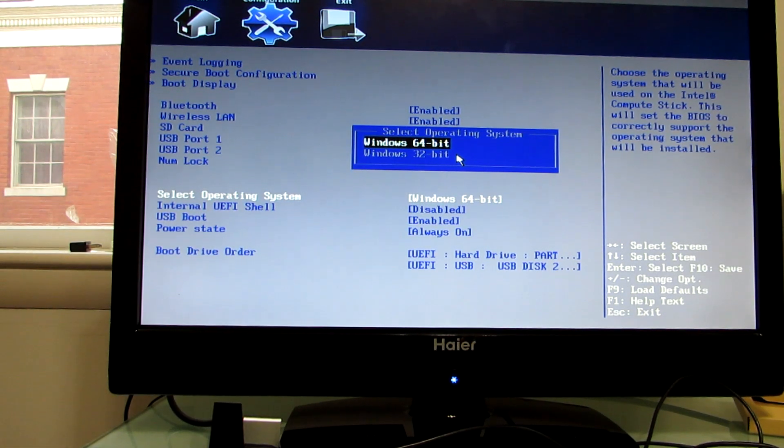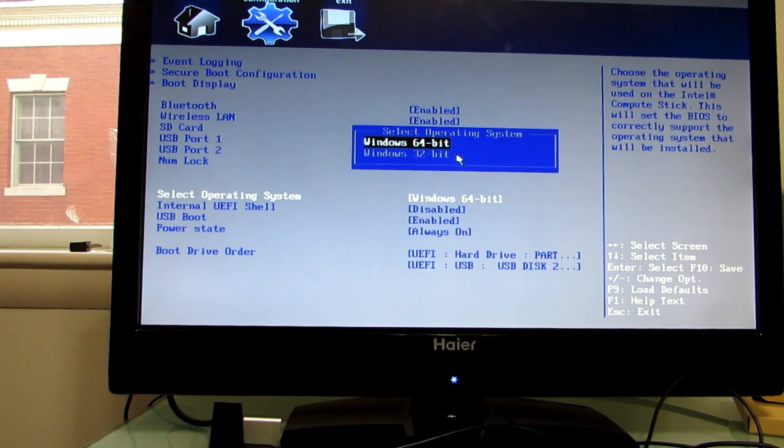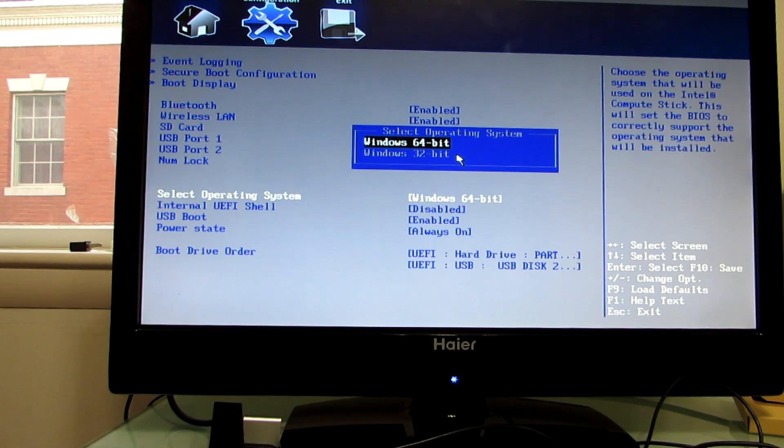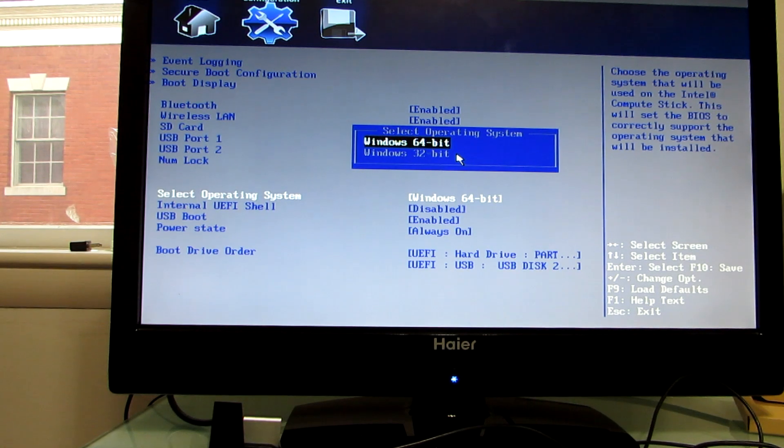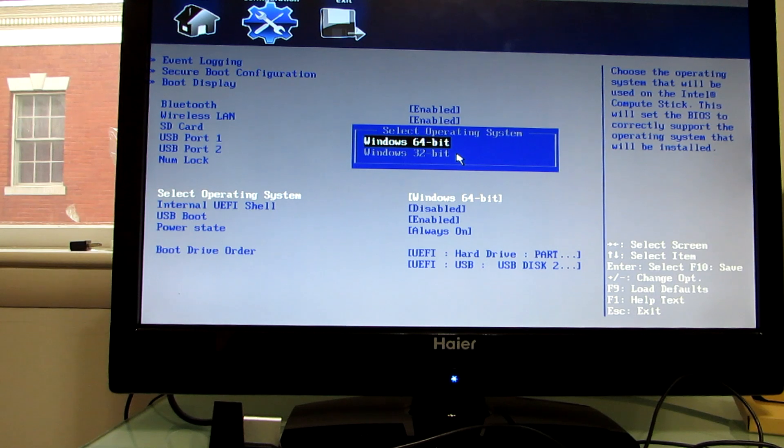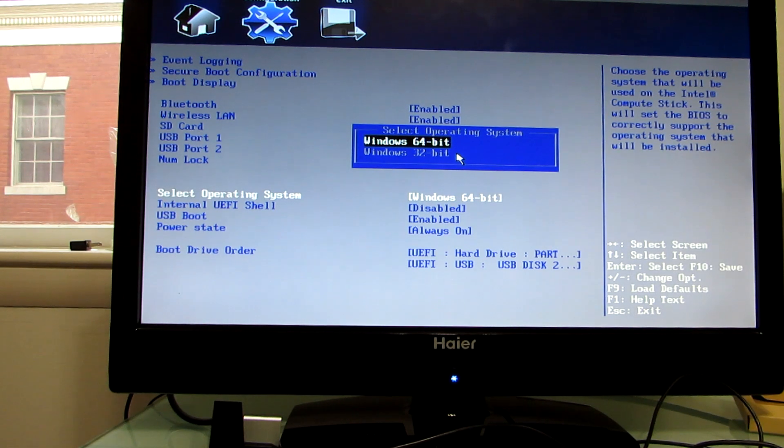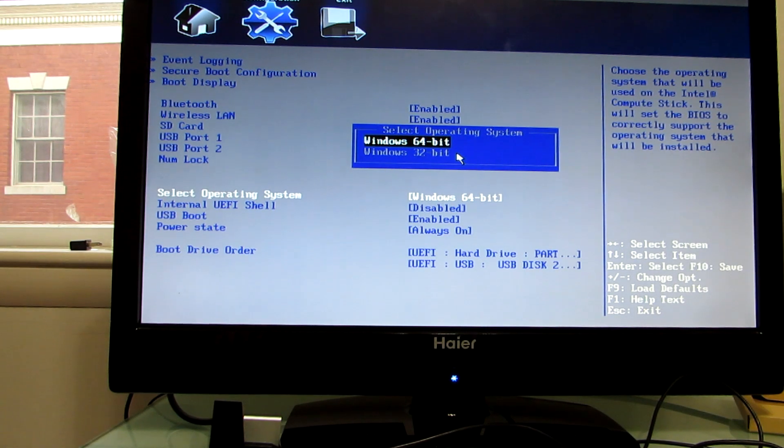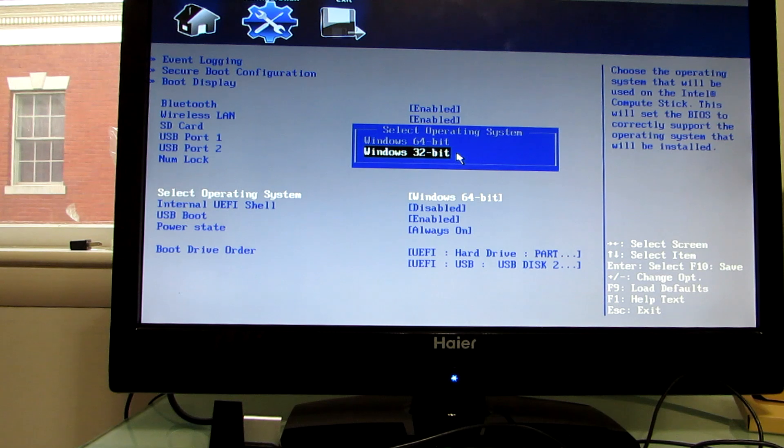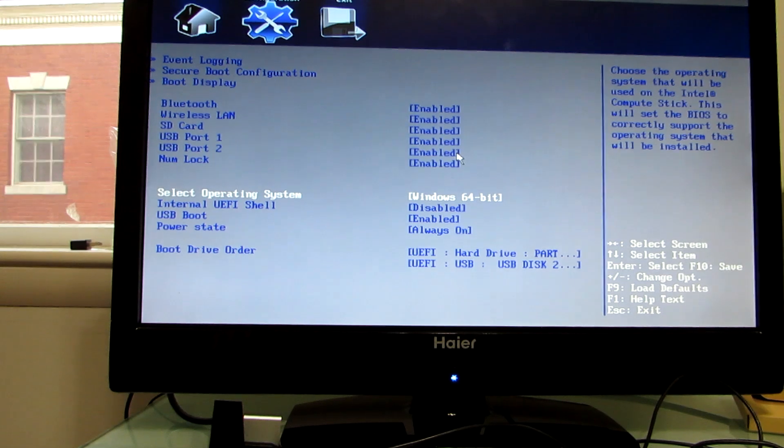When you switch to 64-bit though, Windows won't boot, so you'll have to switch back if you want to boot back into Windows. Right now, we're not installing Ubuntu. We're just going to run it from the flash drive, so no damage should be done to the system.